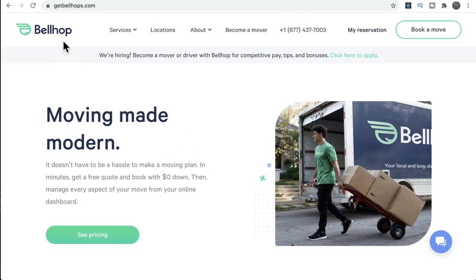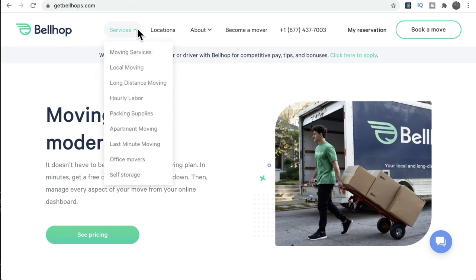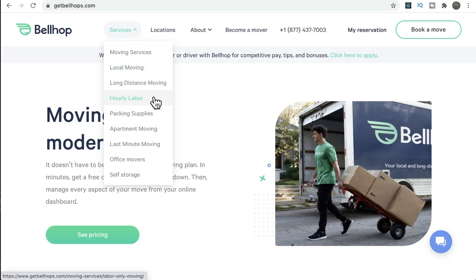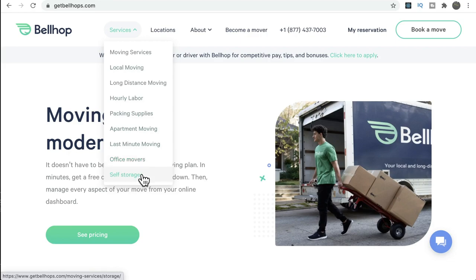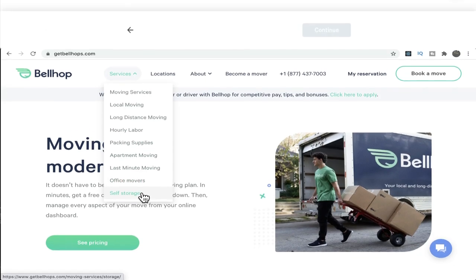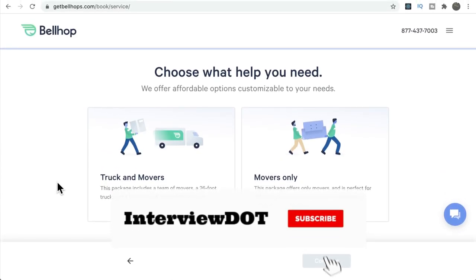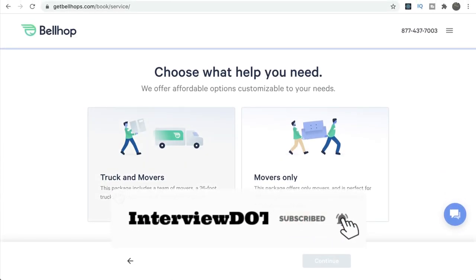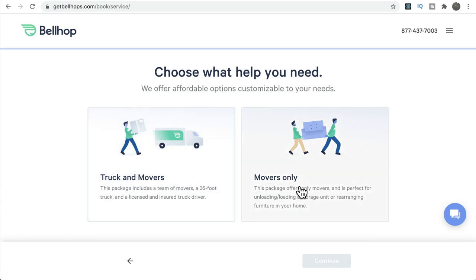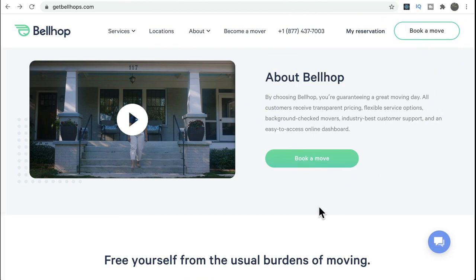Let's see what exactly Bellhop does and what services they provide. When you click on services, you can see different types: local moving, long distance moving, hourly labor, packing supplies, apartment moving, last minute moving, office movers, and self storage. If you want to move from one apartment to another, you can use the services online. There are two options — you can hire a truck and movers, or if you have your own vehicle, you can hire only the movers.